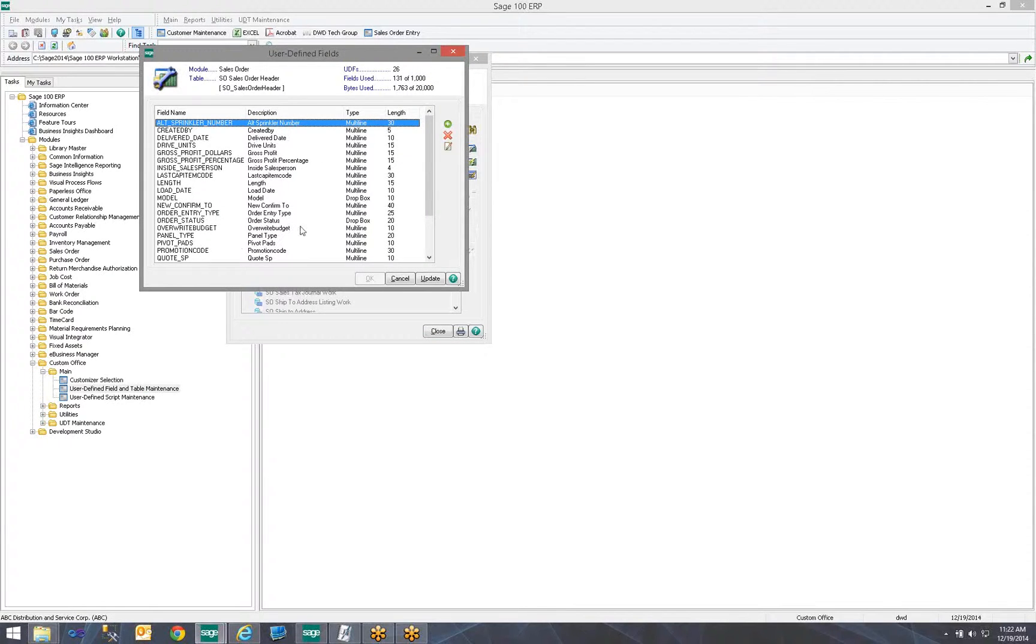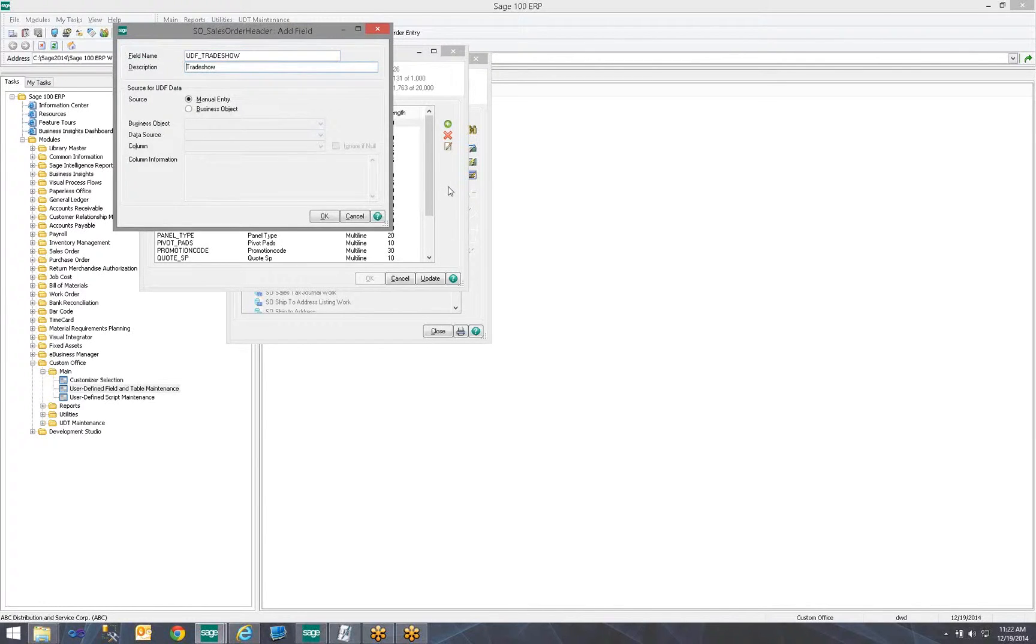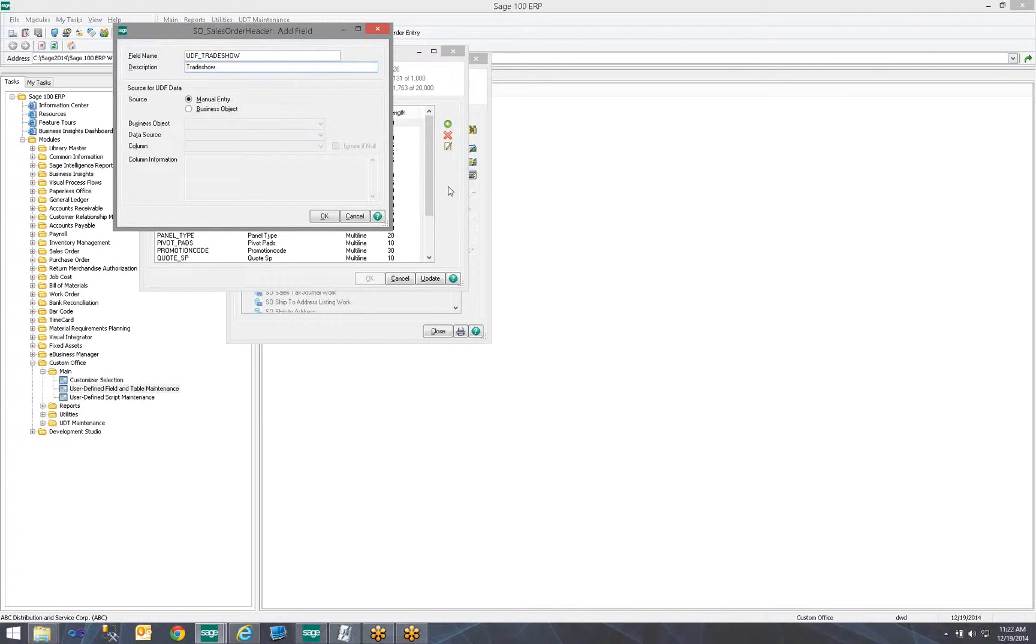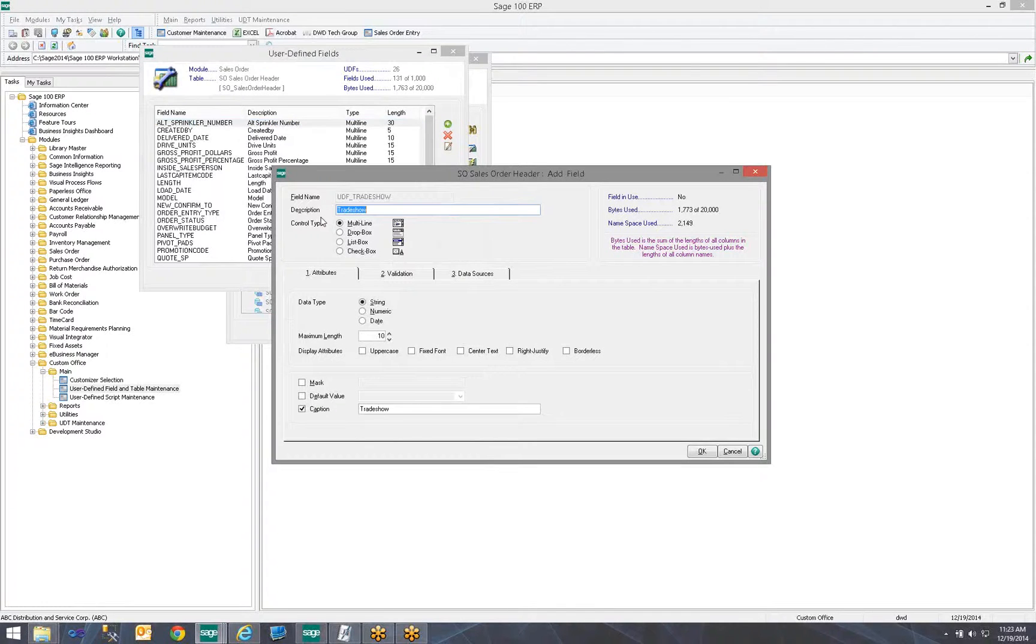Notice I have quite a few already in my system, but I'm going to go ahead and add a new one. And I'm going to call this one Trade Show. Notice the field name changed to UDF underscore Trade Show. That is how Sage 100 designates any field you create with the first three letters starting as UDF. The description is the label we will see on the screen. So I'm going to go ahead and leave it Trade Show. I'm going to have it be a manual entry. They are going to manually select. I'm going to click OK.